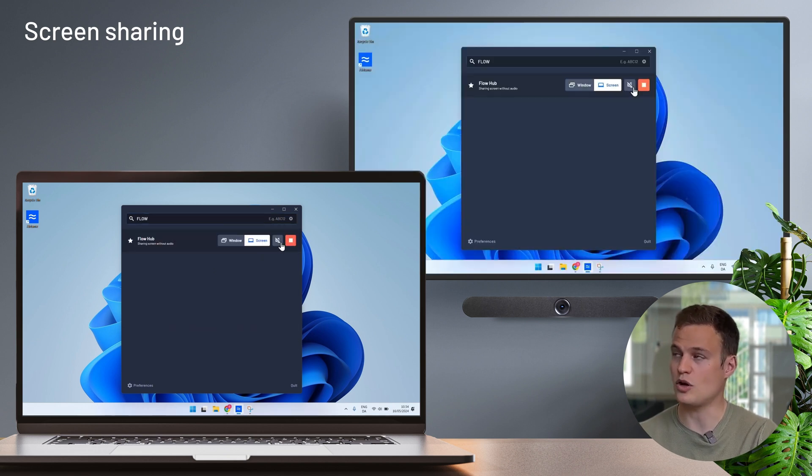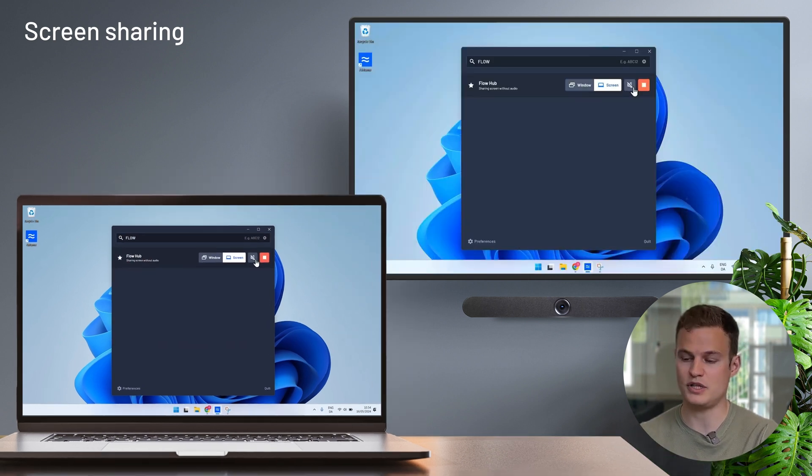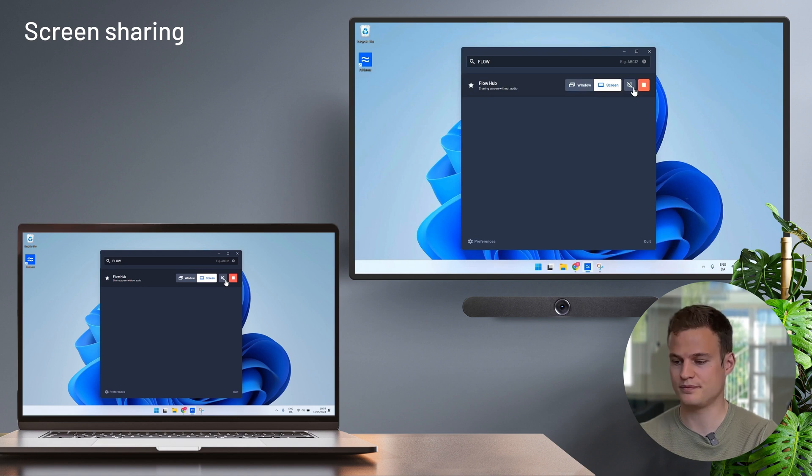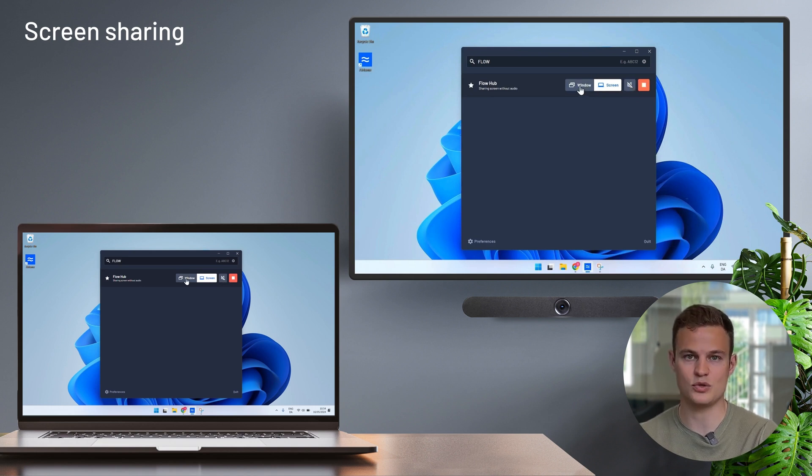And again in a couple of clicks I'm sharing my entire screen to the Airtame. I can add audio and I can also pick to share just windows from the desktop application.